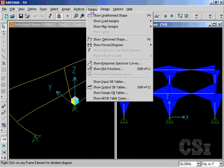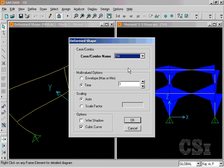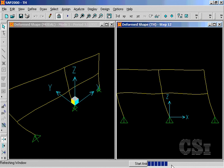We have the same options for viewing the deformed shapes. And again, can view the results for any time step.